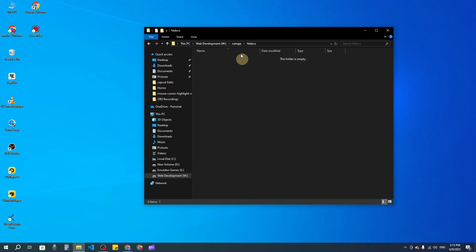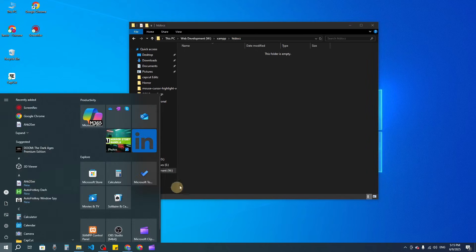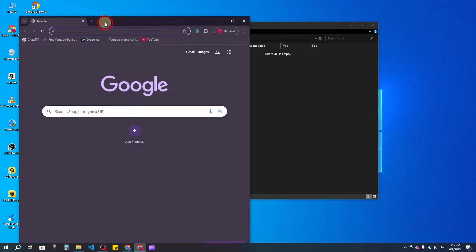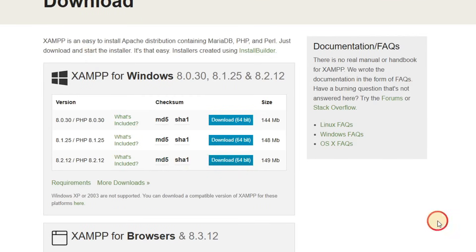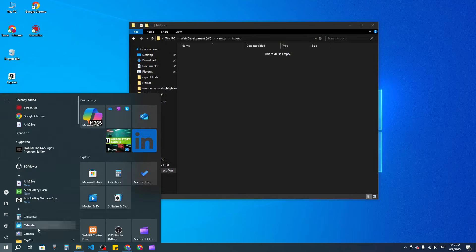You also need a code editor. Here you can see I have XAMPP installed on my PC. If you don't know how to install it, you can check our videos — we have shown how to install it. You just go to the browser, search for XAMPP, download it, and install it. The first link is the one to go to. If you want a step-by-step guide, you can follow our video — I'll add it in the I button.